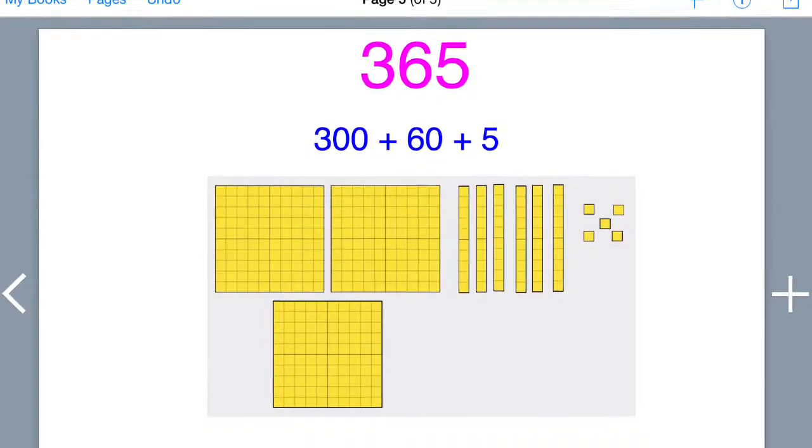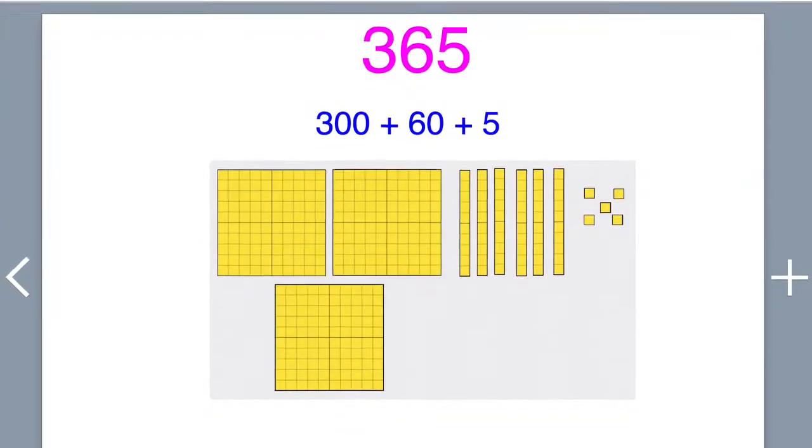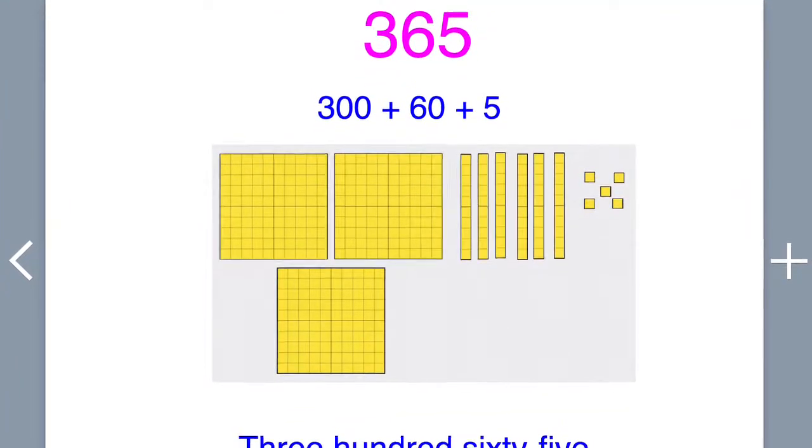Here's an example of what one page of a number names project may look like.